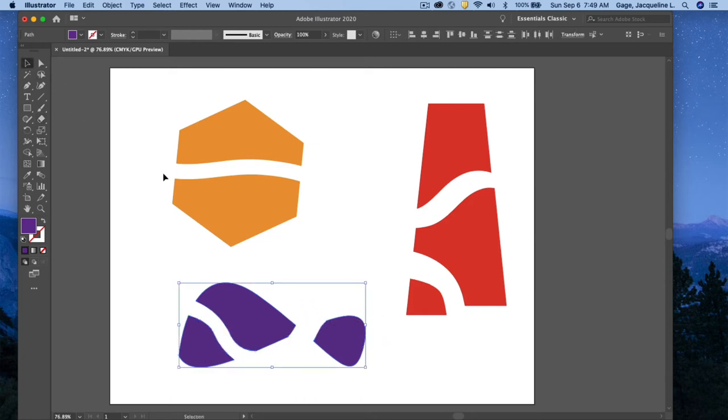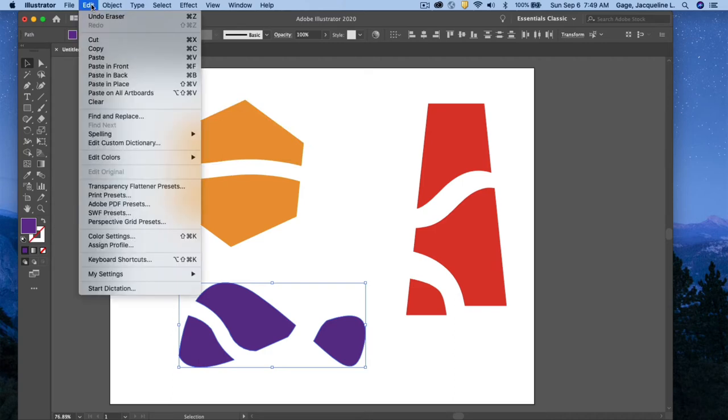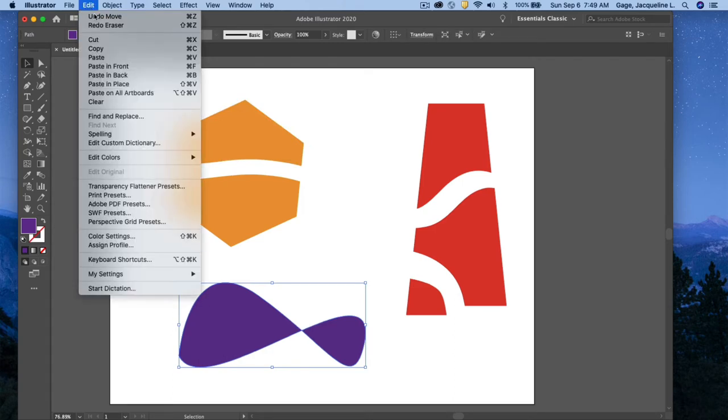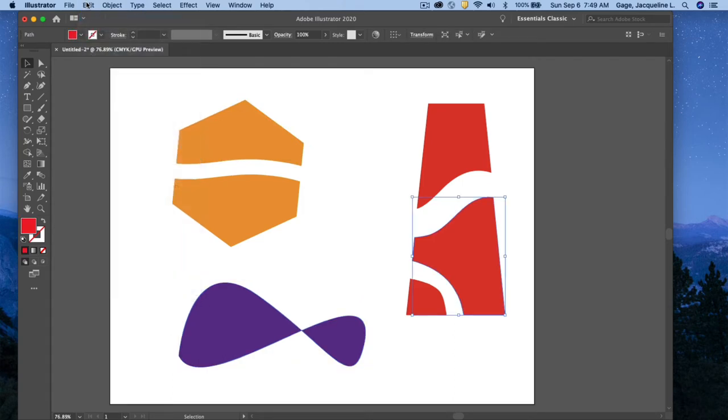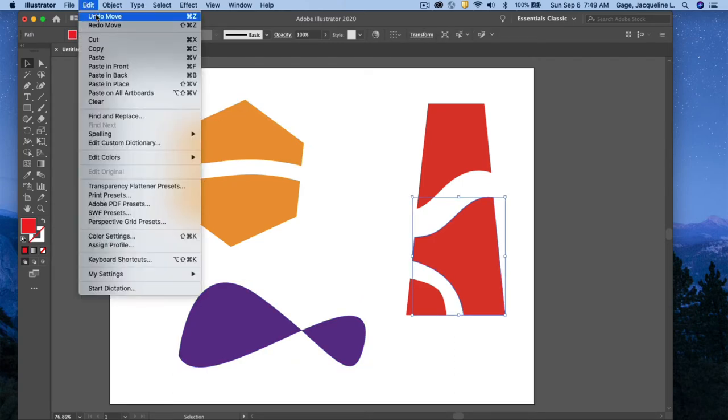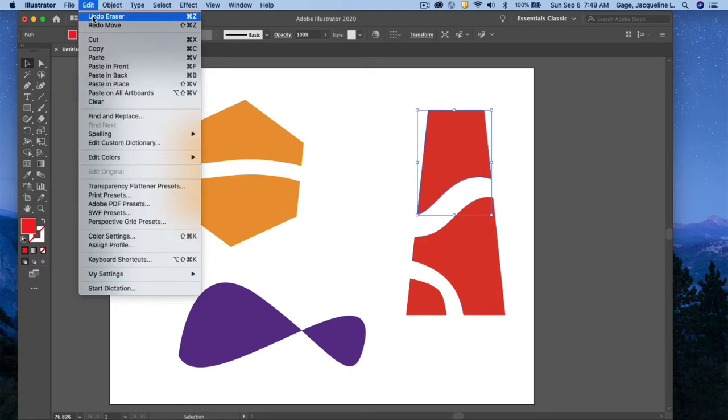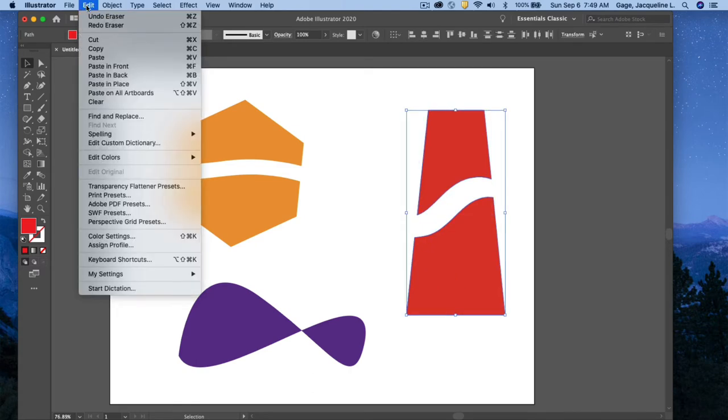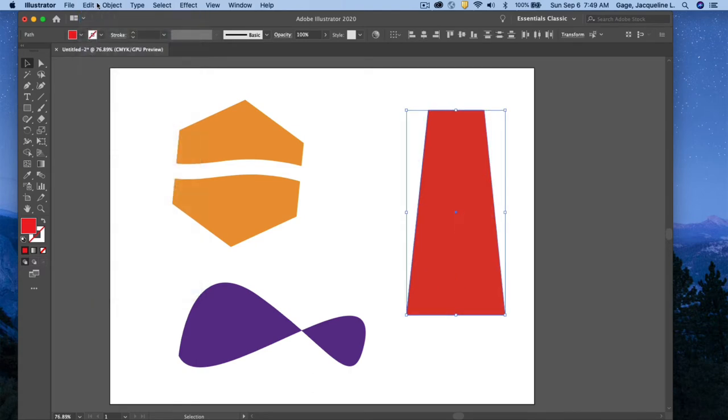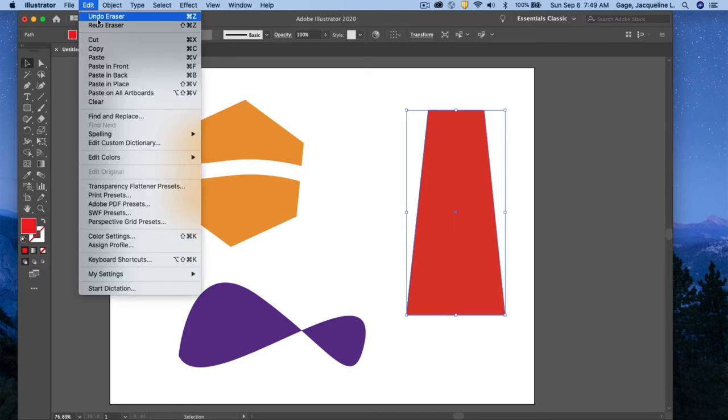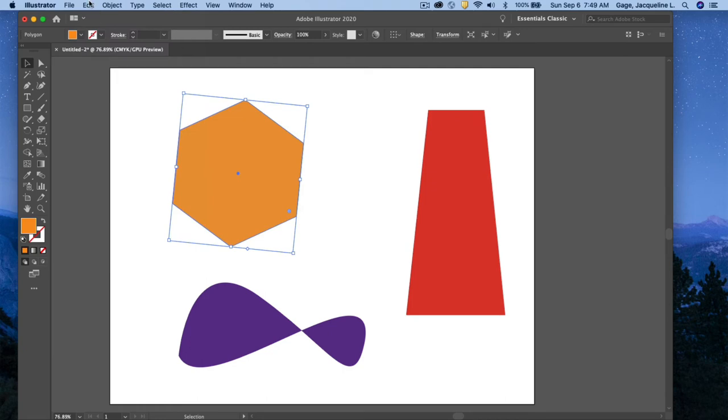I'm just going to hit undo command multiple times, just putting things back the way they were.